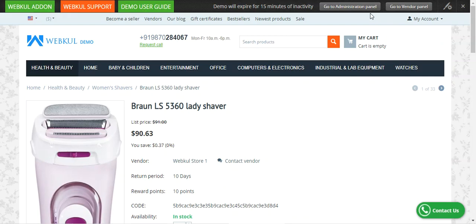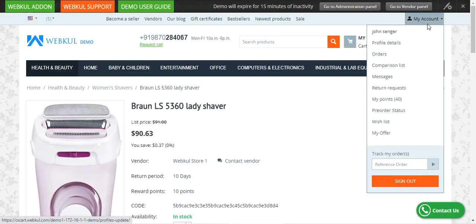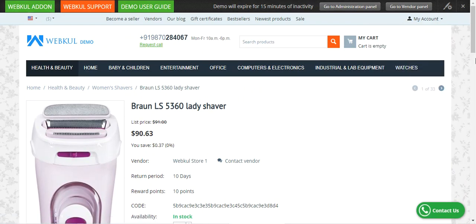It's the marketplace version as well, so here you can see on the top we have the Go to Administration Panel as well as Go to Vendor Panel options. In today's video, we'll first be checking out the admin section and I'll give you an overview of the vendor panel as well thereafter. On the product pages, as a customer — for example, I'm right now logged into my customer account panel.